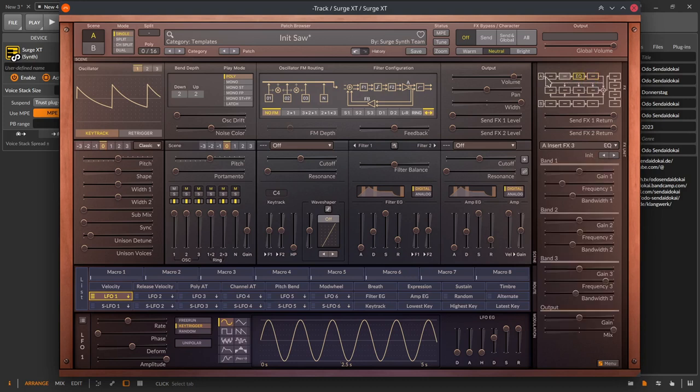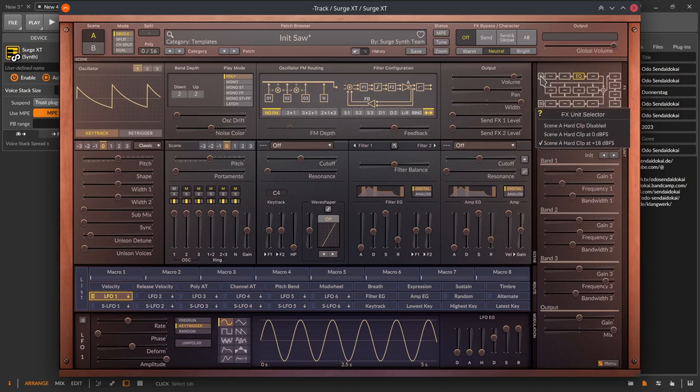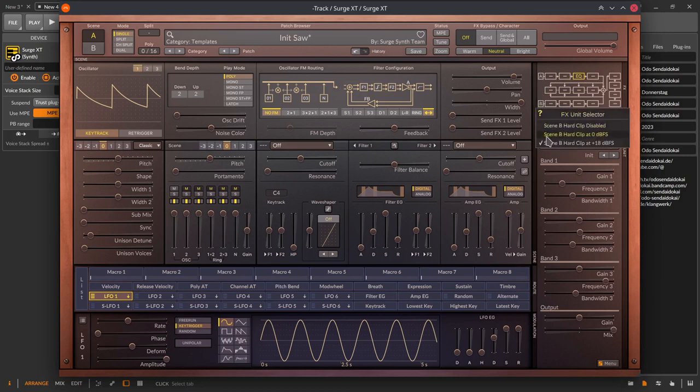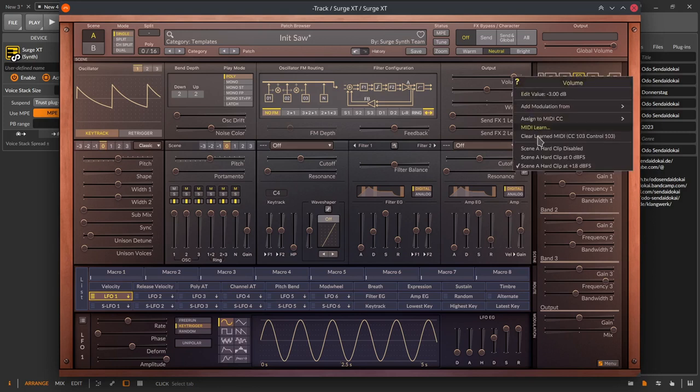There are the scenes A and B on top and bottom with 4 effect blocks each. Clicking on the A or B icons give you the hard clipping options of the channels like on the volume slider of the output on the left side on every scene.